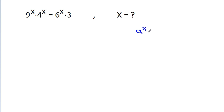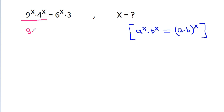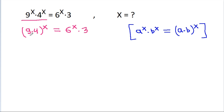Using the rule a power x times b power x equals (a times b) power x, we get 9 power x times 4 power x equals (9 times 4) power x, which is 36 power x. This is equal to 6 power x times 3.